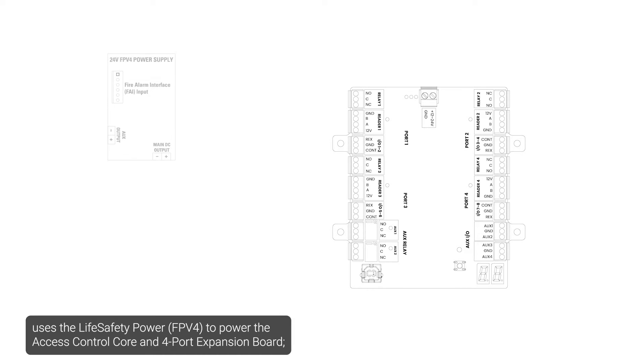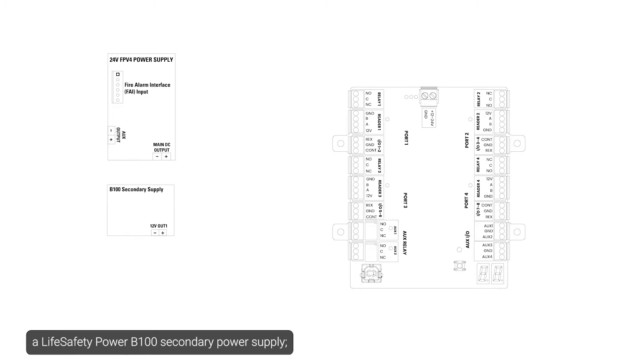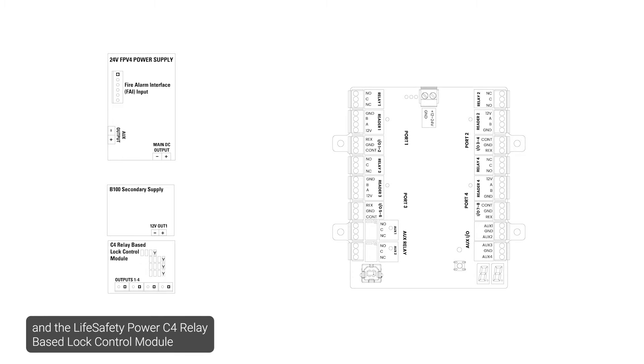The Core Series 4-Door Smart Hub uses life safety power to power the access control core and 4-port expansion board, a life safety power B100 secondary power supply, and the life safety power C4 relay-based lock control module to power locking hardware.